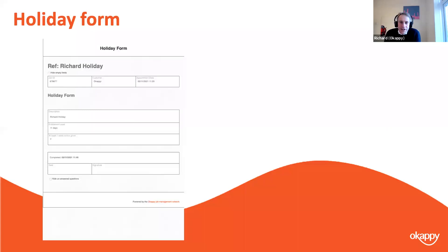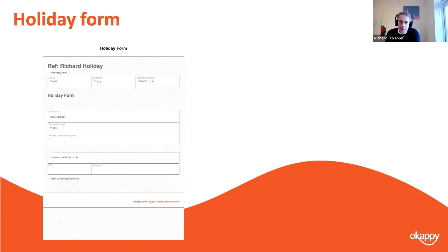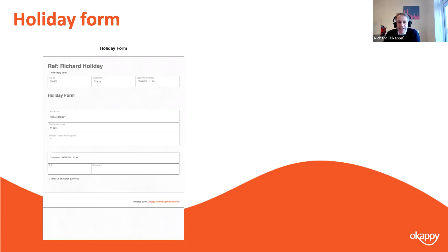Turning to some internal uses — we have companies setting up holiday forms which either the office or the engineers can fill out. The beauty of the holiday form is that it's immediately visible on the calendar so you can see at a glance who is off and when. You can also change the colour of different job templates on the calendar, which is another reason to have multiple templates. For example, if holiday forms are green and standard jobs are orange, it's really easy to see at a glance who is off and when.